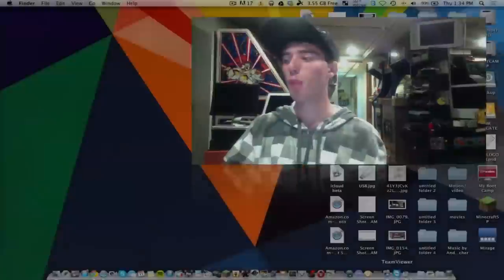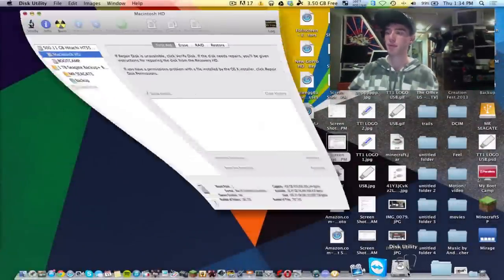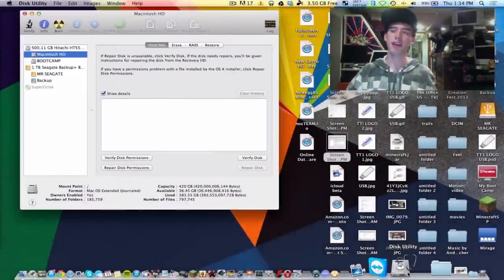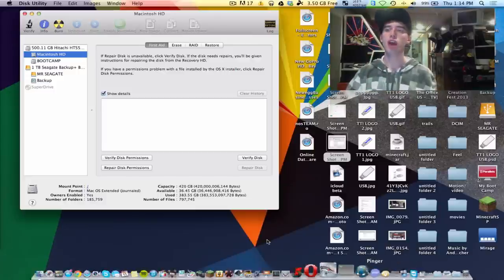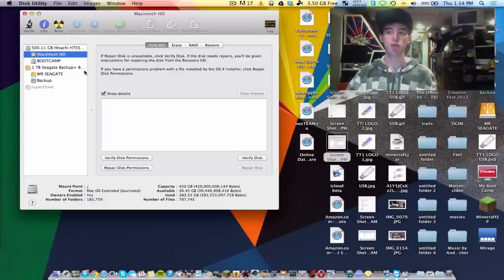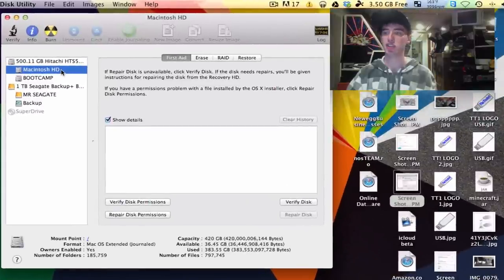So the first thing you want to do is open up Disk Utility. Disk Utility is built into all Macs. Once you open up Disk Utility, you want to locate the drive that is corrupt, which in my case is the Macintosh HD.